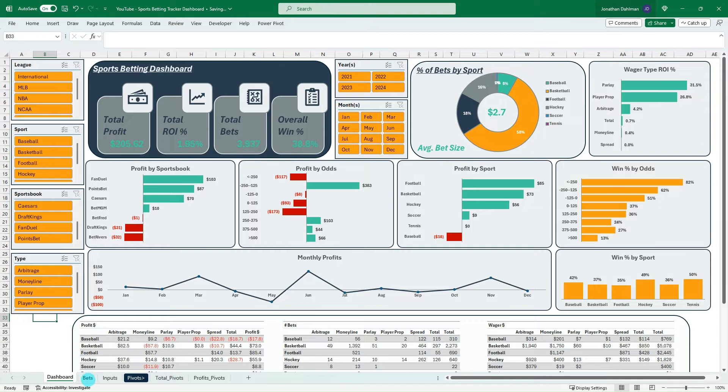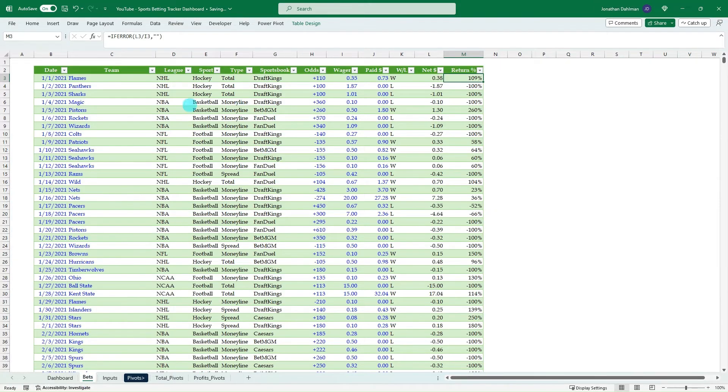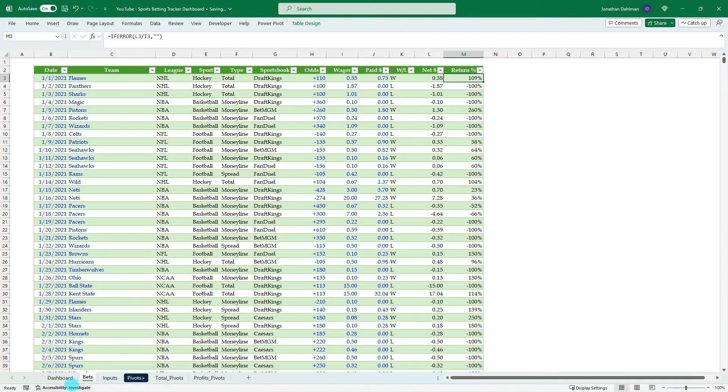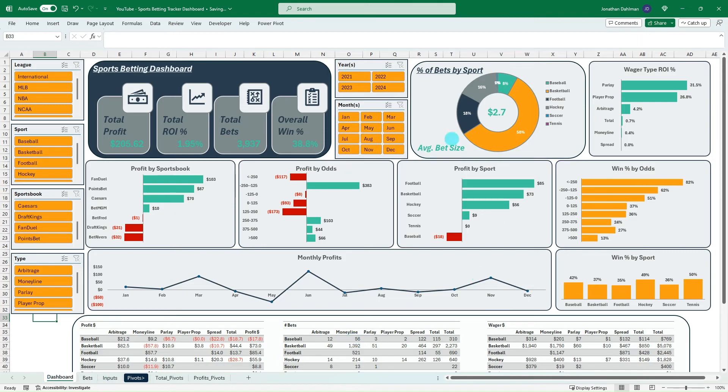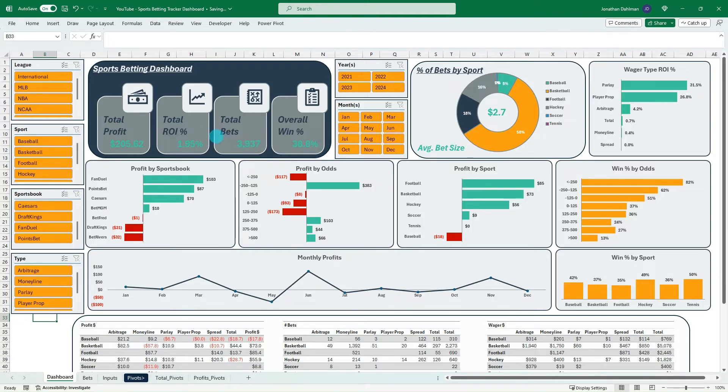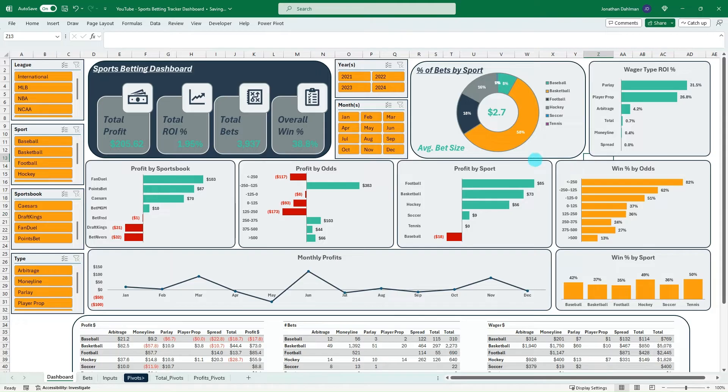But for today, this video, we are going to build out our bet log. So this is going to be where all the data is that's going to drive the dashboard. And then we're going to have some data validation inputs just to make sure that one to make our bet tracker easy to update and two to make sure that we are bringing in consistent categories so our slicers don't have a lot of values that don't make a lot of sense and then just skew what we're trying to accomplish by having some specific buckets to know where our sports betting is focused. So with that said, let's go ahead and just open a new Excel workbook and we can dive into what we're going to be building today.